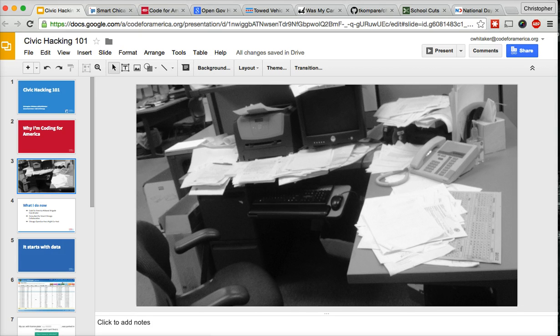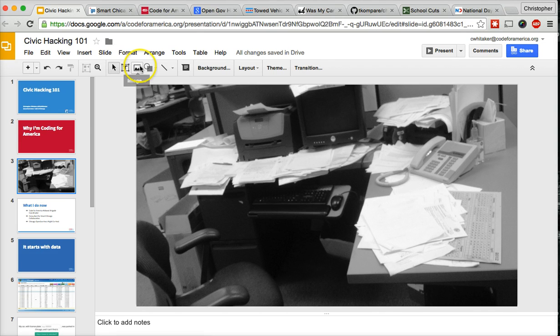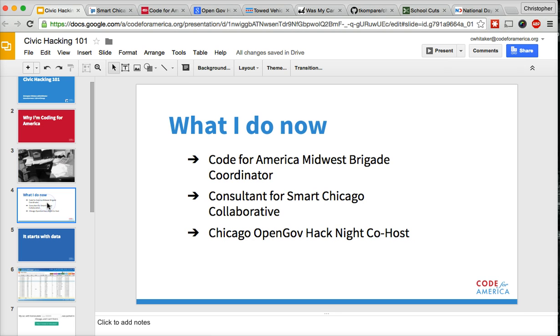I also get to help host the OpenGov Hack Night in Chicago, which is one of the largest weekly gatherings of civic innovators and technologists in the Midwest.